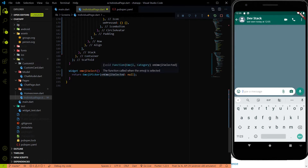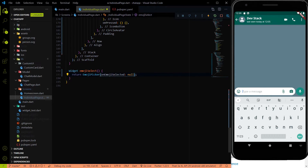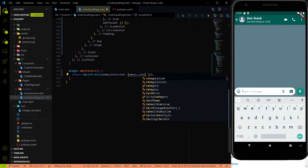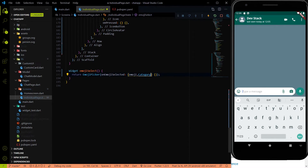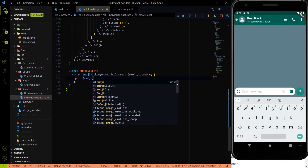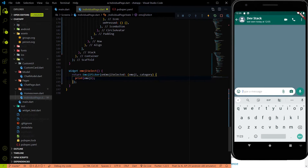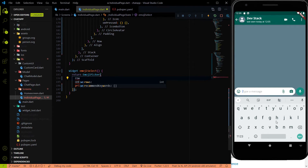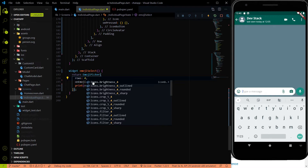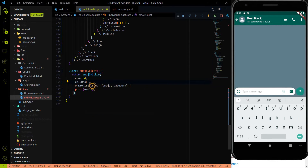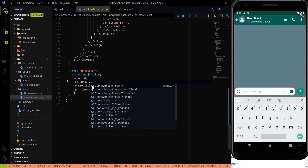Inside the EmojiPicker widget we have to provide the onEmojiSelect callback — that is our method. Let me create an empty method for now. It has two parameters: first is emoji, second is category (with a lowercase c). Let me just print the emoji for now. Inside the emoji picker we also have two additional parameters: the number of rows and columns. I'll set rows to 4 and columns to 7, similar to WhatsApp. Now let me hit save.